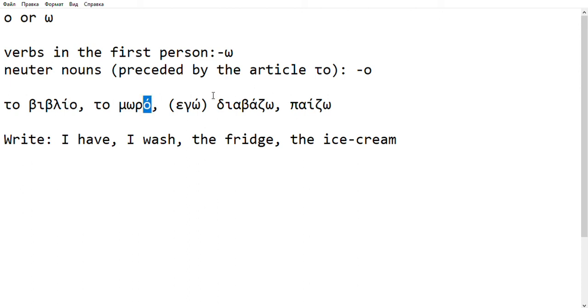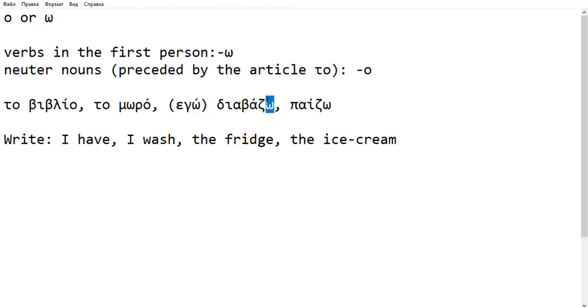DIAVAZO - I have put the pronoun in parentheses - with Omega. And PAIZO, again with Omega because it's a verb.